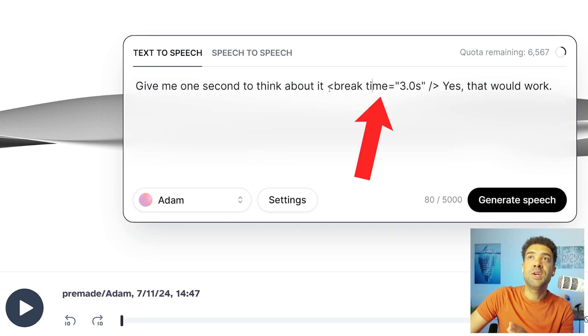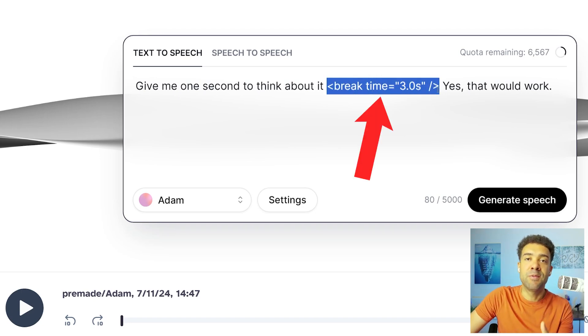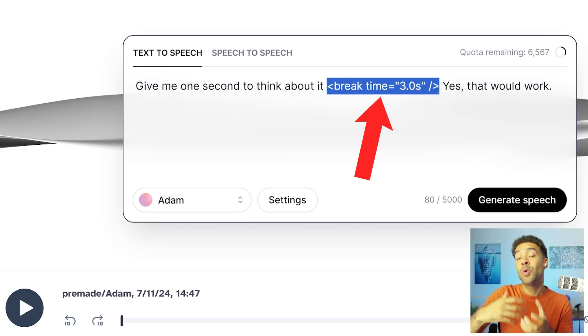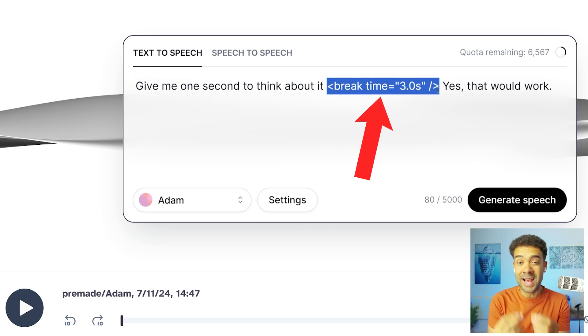But by switching over to using this advanced technique, you'll get AI voiceovers that you can quickly add to your content with natural sounding pauses. But even though you've sorted your pauses,